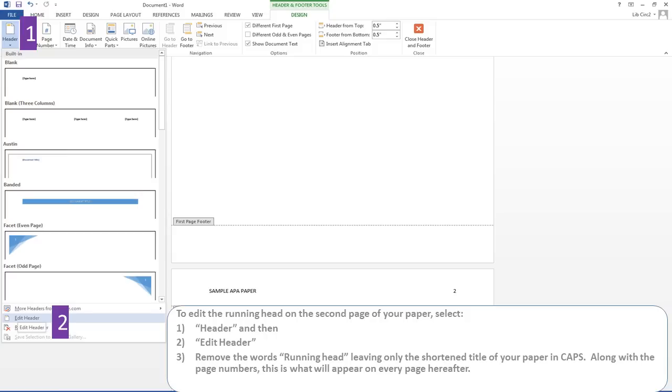To edit the running head on the second page of your paper, select header and then edit header. Remove the words running head, leaving only the shortened title of your paper in caps.